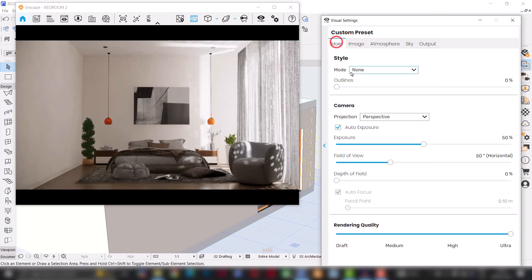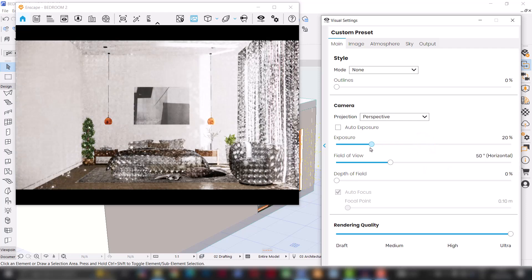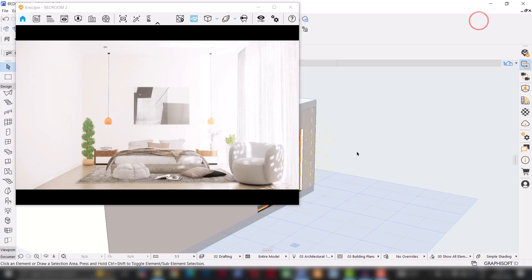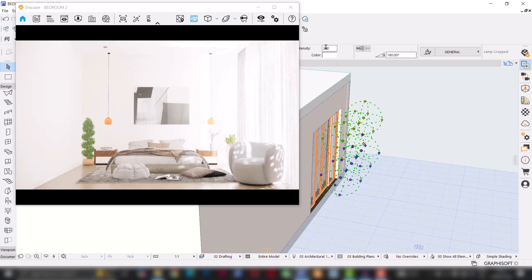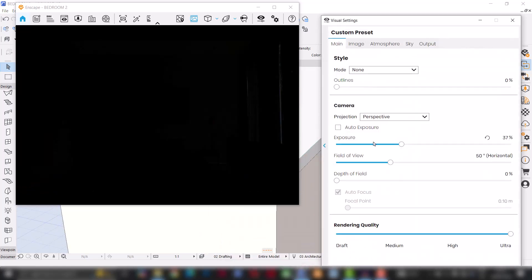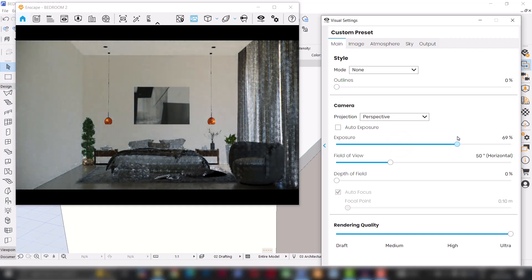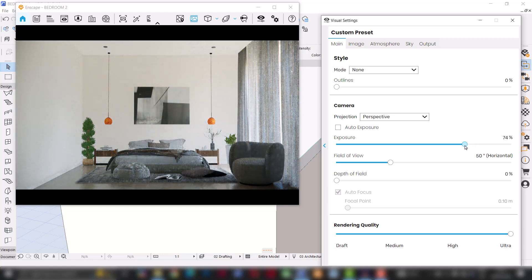Hope that makes sense. Moving on, I'll go to Main and I'll turn off auto exposure so that I can have manual control on how I want my exposure settings to be. I'll go back to 3D and select the lights. I can reduce the intensity of the lights to somewhere around 50. I'll go back to my exposure settings and just start increasing the exposure of my image. You can see I have more control over how bright I want my image to be and how much light I want to enter the image.